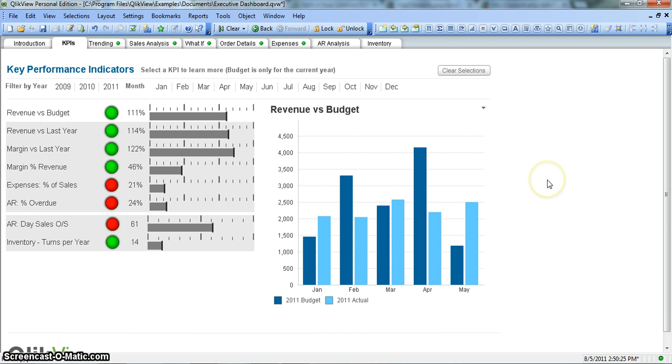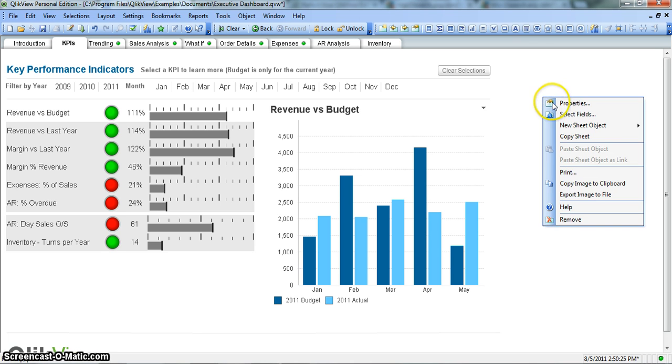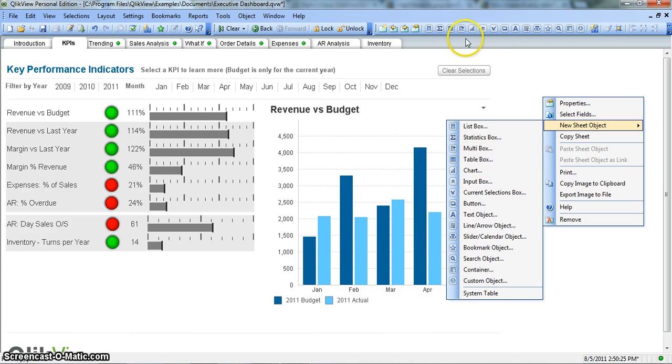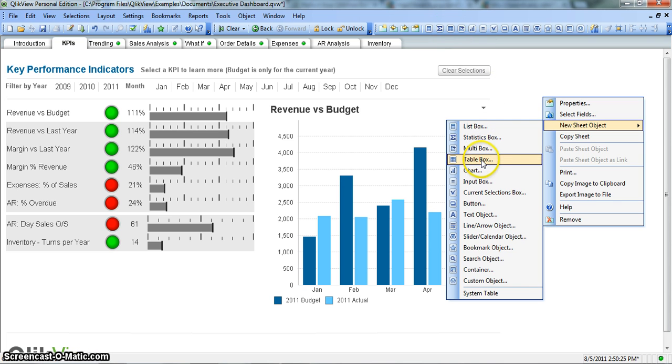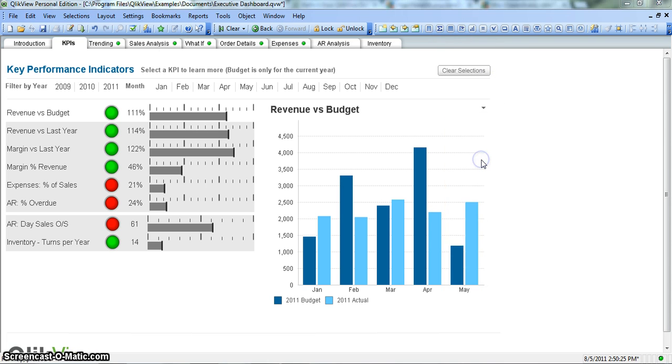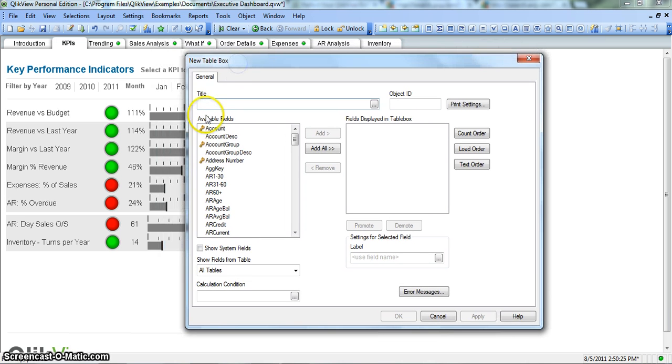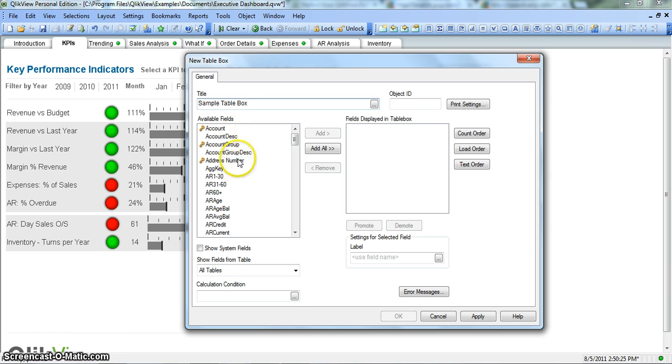So let's create a table box and see what it is. We can right click on the blank space and go to new sheet object and have the table box here, or we can go into design toolbar and click on here which is also the table box. These are the available fields that you can show in this table box.